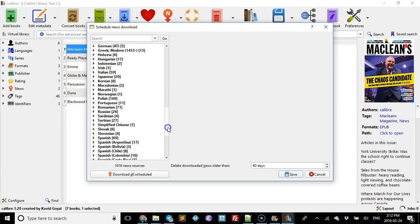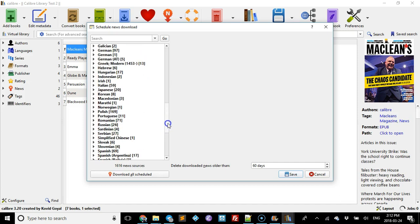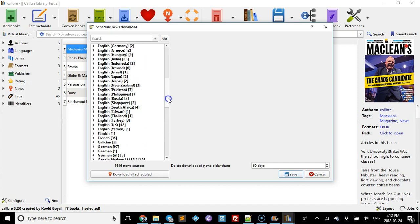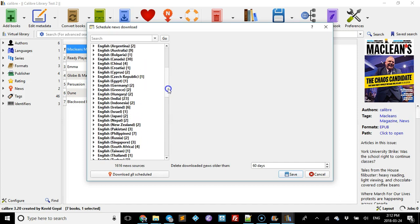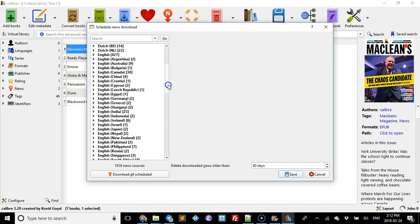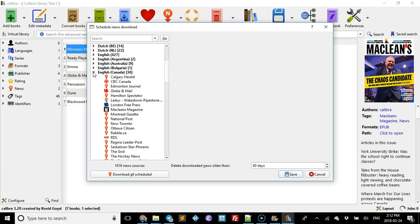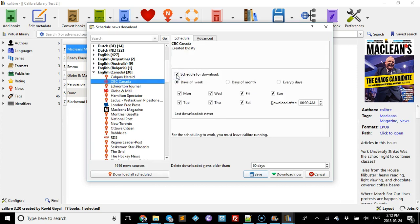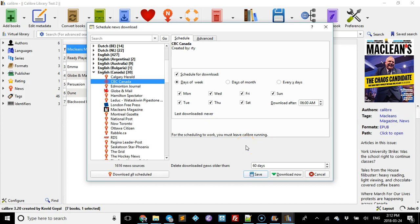Now probably one of the things you would have noticed is when you pick something and you set the schedule - I'm going to go back into English Canada - when you choose something, if you schedule it for download it will download it every day after six. But in order for that to happen, you must leave Calibre running.